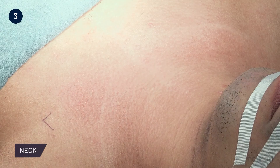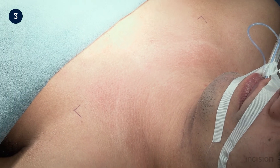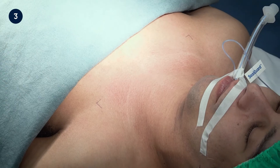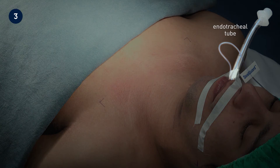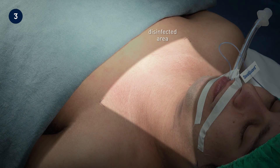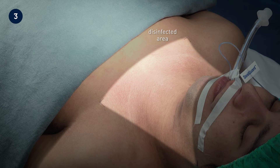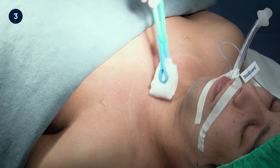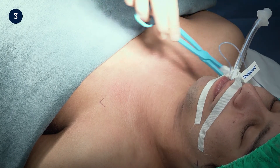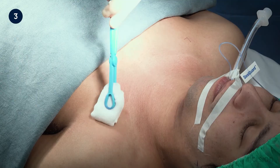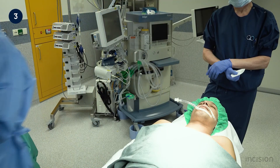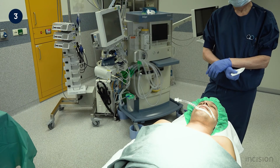When draping for head and neck surgery, such as a thyroidectomy, consideration needs to be given to airway devices which may be present. Here, intubation of the patient has been simulated. In working to clean and drape the surgical site, the sterile team must maintain awareness of the airway device and maintain good communication with the anaesthetist. The skin is disinfected, starting over the incision site and adjacent skin, and then working away. Care is taken not to dislodge the ET tube.